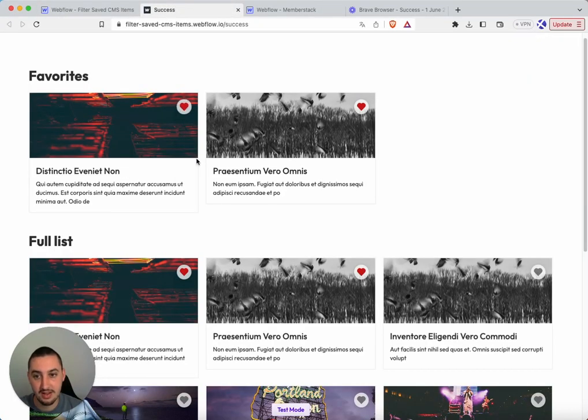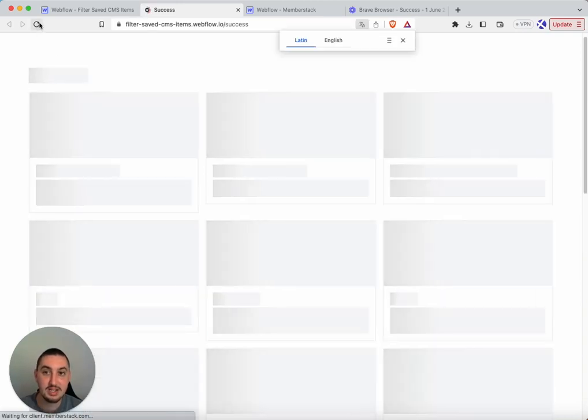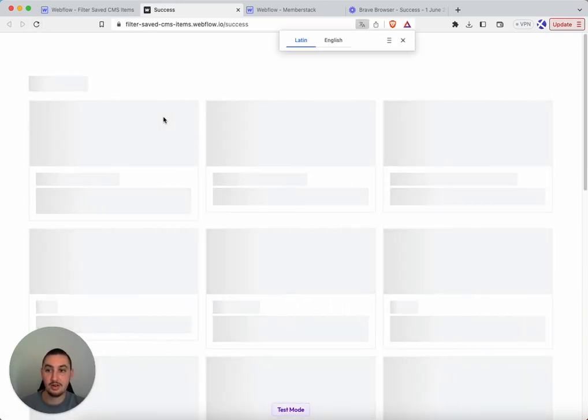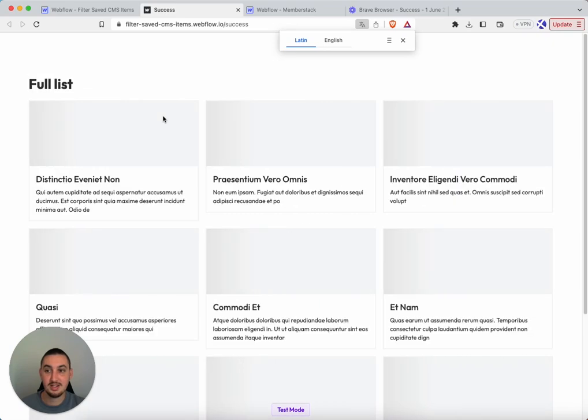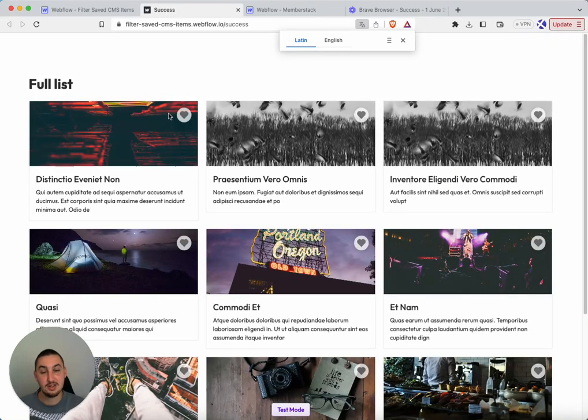So if I go ahead and unfavorite these items here, then what we're going to see when we refresh is that the favorites are just gone. There's nothing there at all. And yeah, that's exactly what we want.